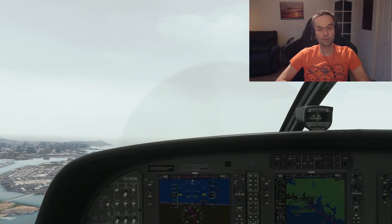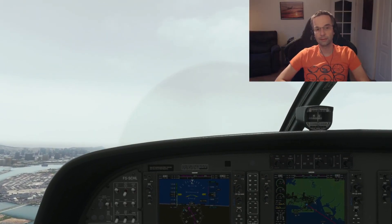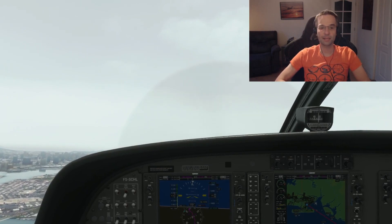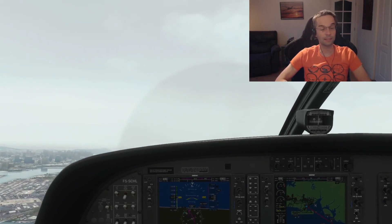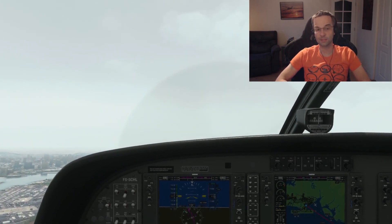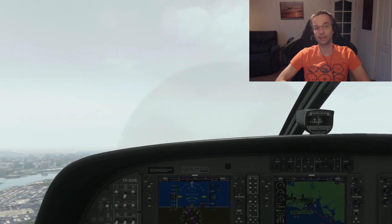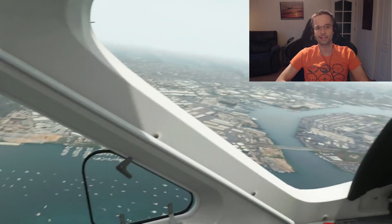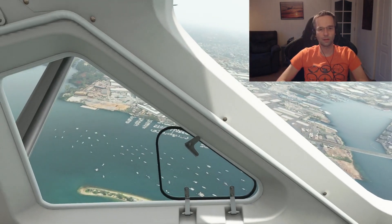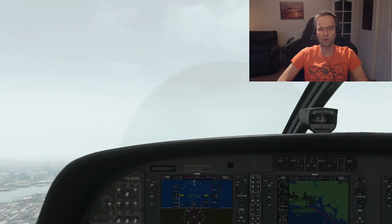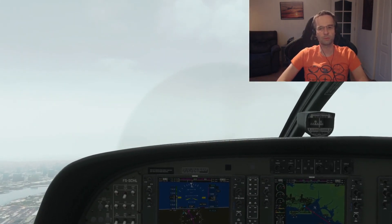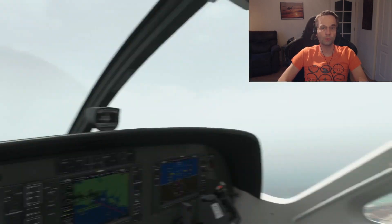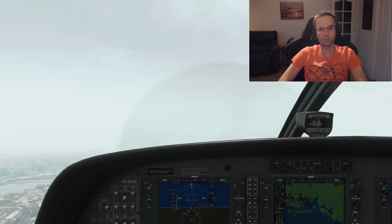I also want to preface this by pointing out that I'm learning this myself as I'm making these videos, so I'm likely going to get some stuff wrong along the way, so feel free to correct me in the comments. There are lots of different moving parts that go into instrument flying, and most of them are modeled and reproducible in Flight Sim.